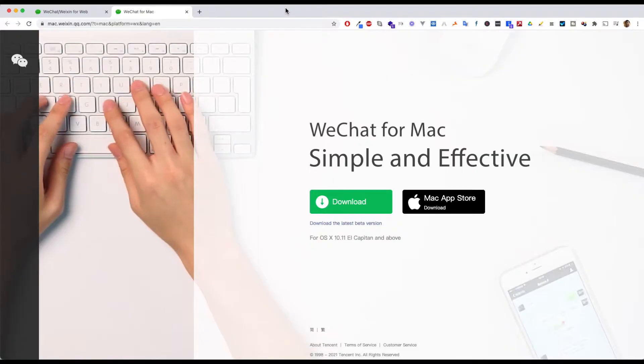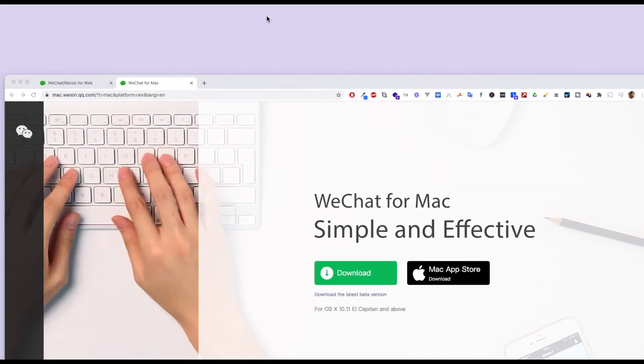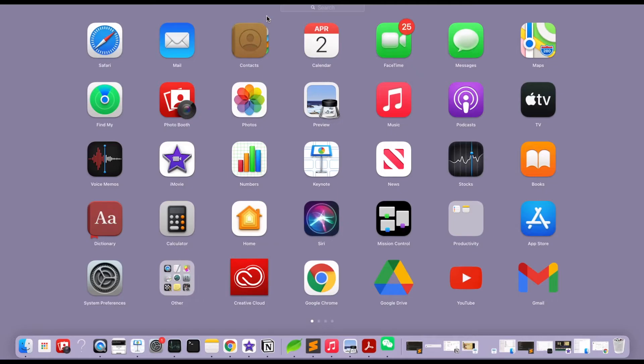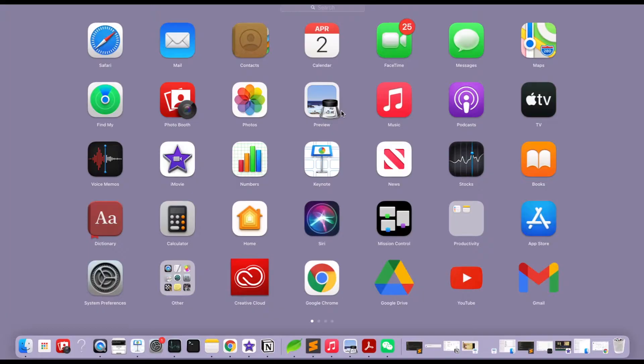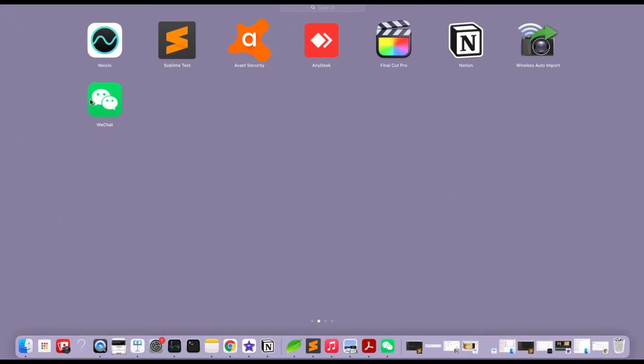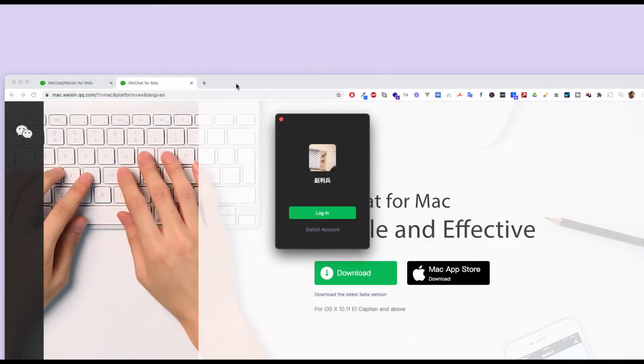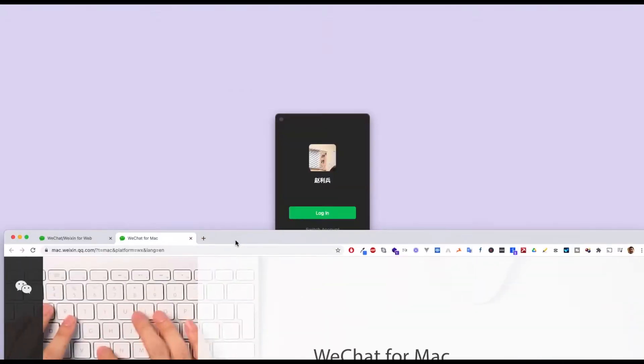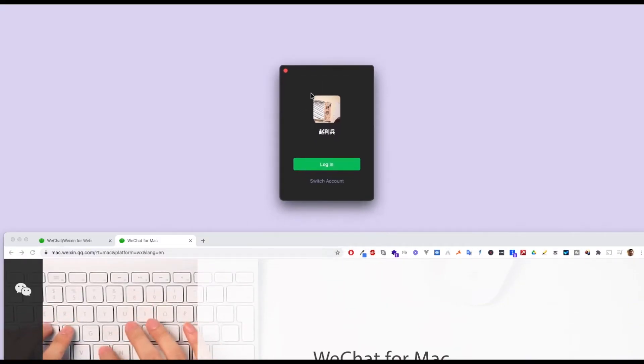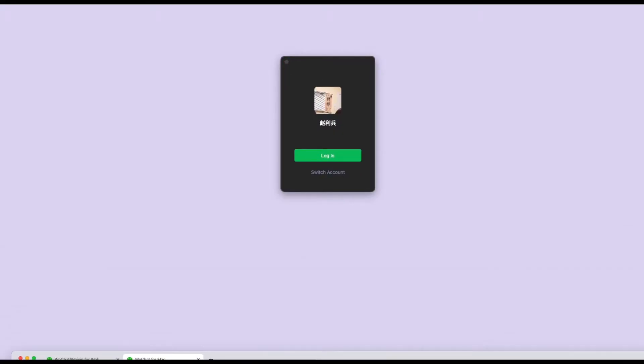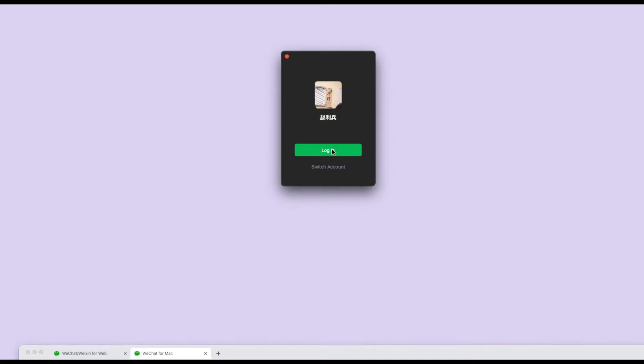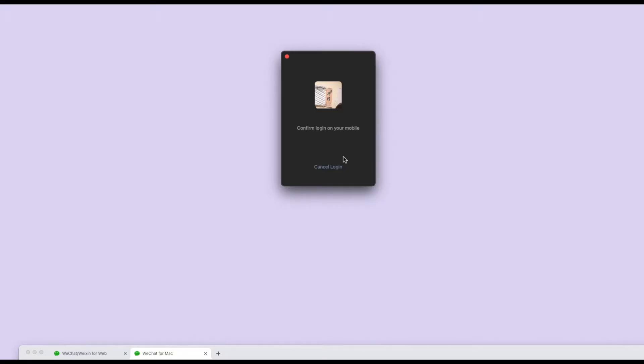Once you have the application, find and open the WeChat app on your Mac. This is the desktop version. Click the login button to log in on your computer.